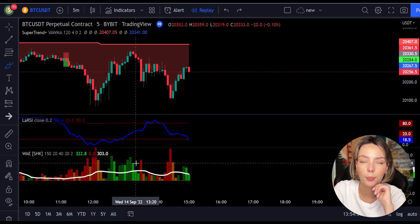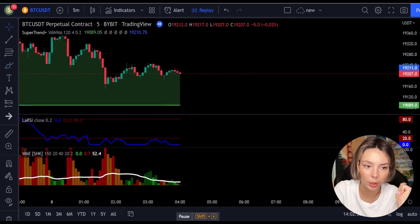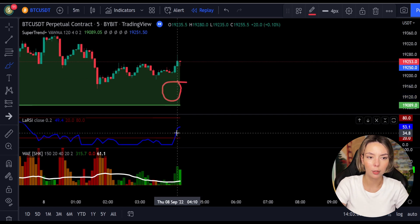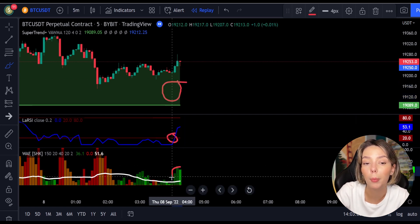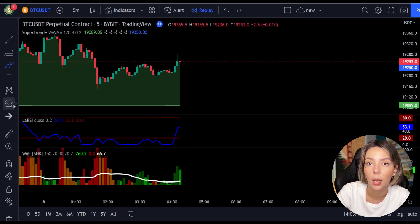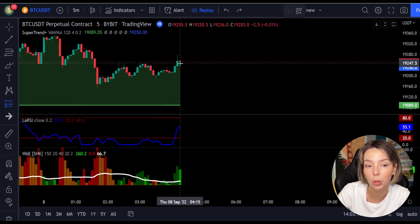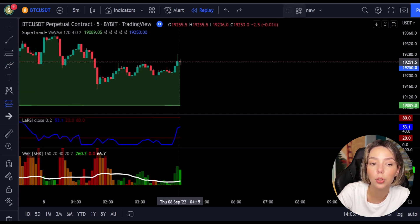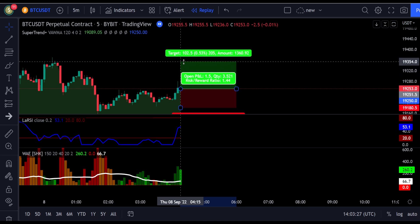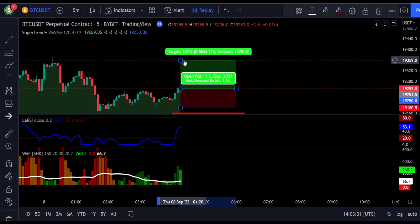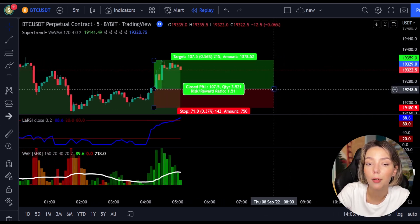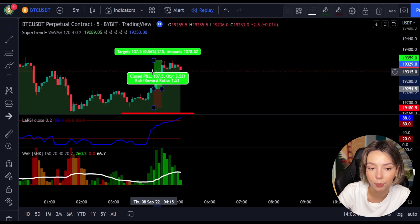Here's another good example for a buy trade: the price action is above the Super Trend indicator and it's green; we have a dark green candle and the Laguerre RSI is crossing the lower band from bottom to top. We get in the trade at the close of that candle, keep our stop loss below the recent swing low, and keep the risk-to-reward ratio from 1 to 1.5. This would have ended in a profitable trade as you can see here.